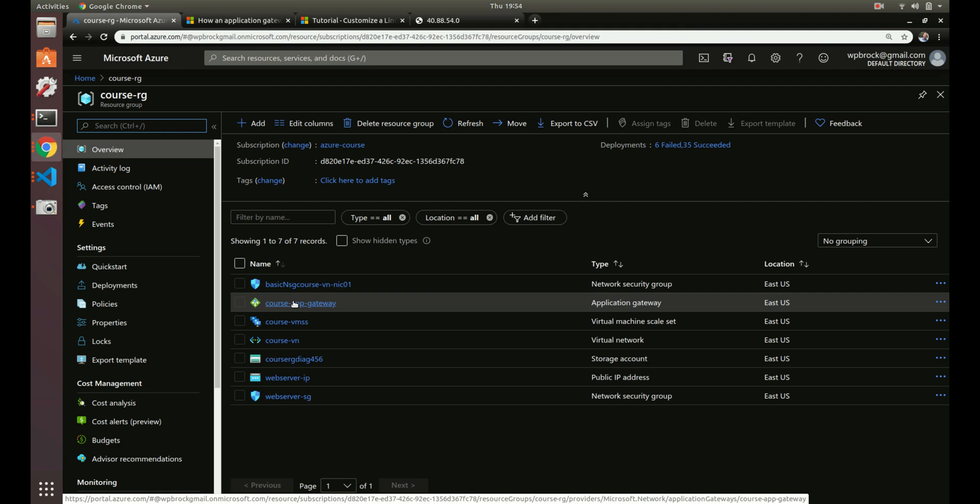Another popular thing is you can store your user sessions in Redis as well. So think of, like, PHP sessions. You can store those in Redis as well. And if you remember the last video where we talked about application gateway and the virtual machine scale sets. So with the virtual machine scale sets, we're having multiple machines.